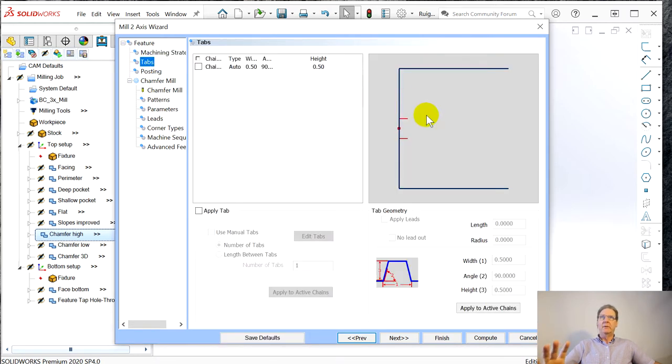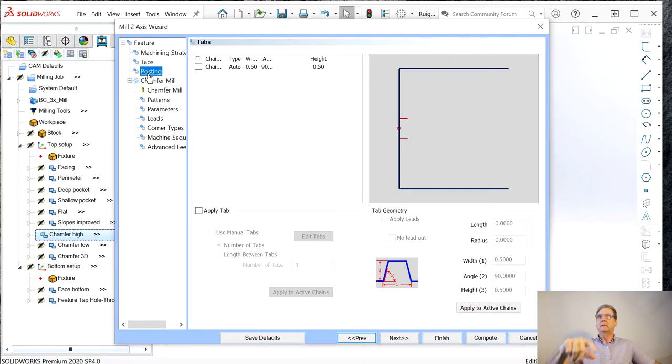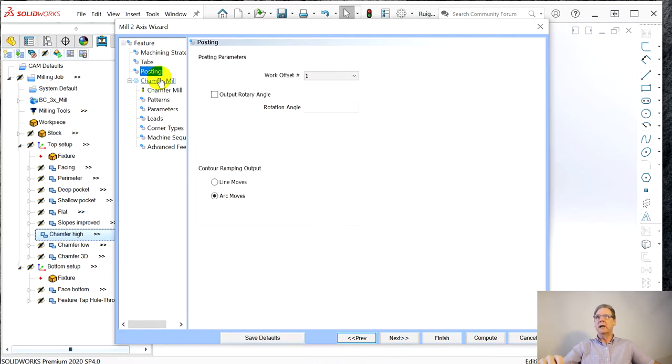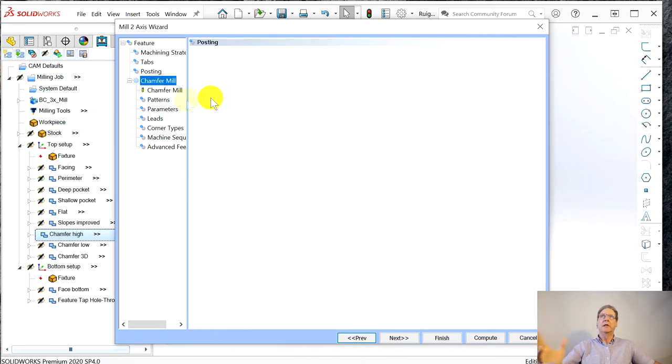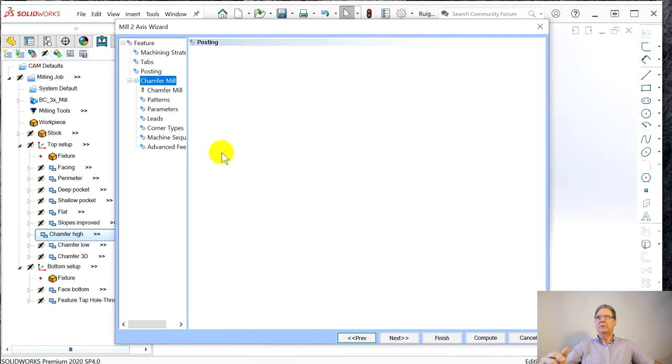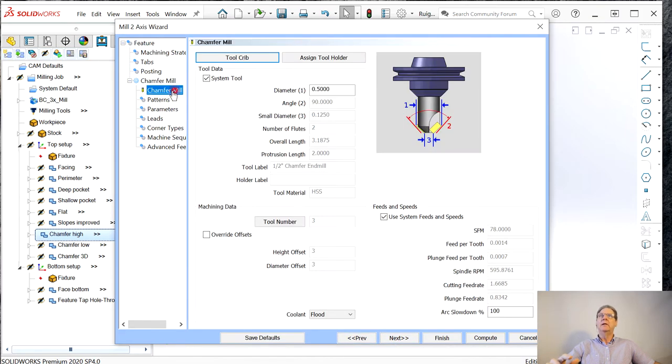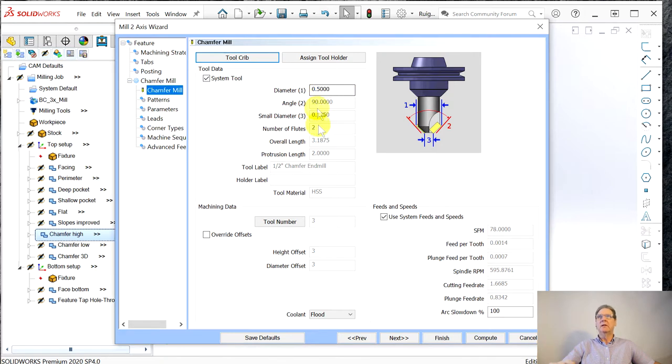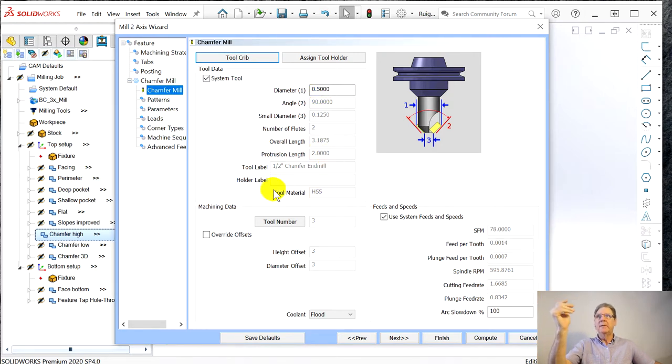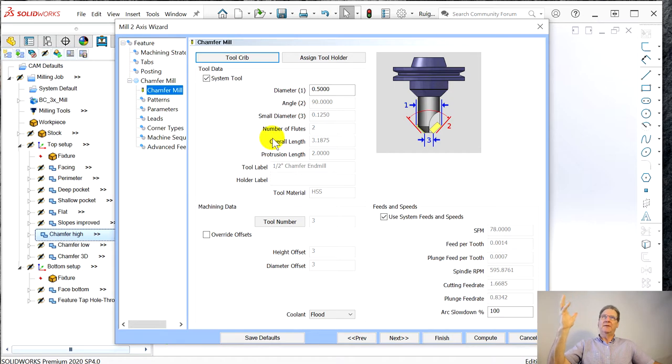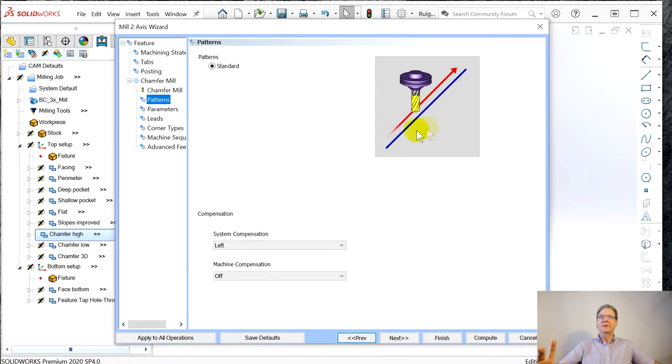Tabs we don't want to leave on this, that's for cutting parts out. Posting, not important to us. And you can use this Next to go down. Chamfer mill, it's 0.5 inch. I used a big one here. This was just default. They're trying to help you.